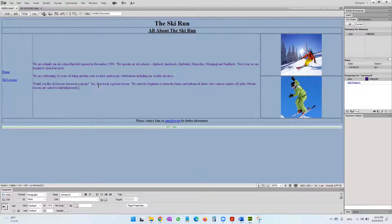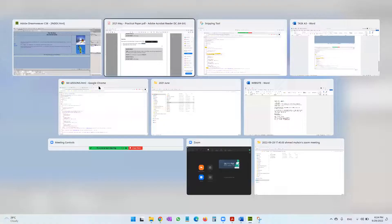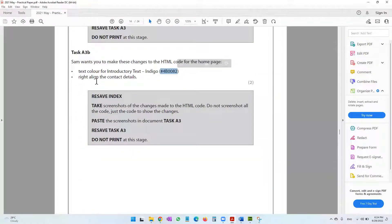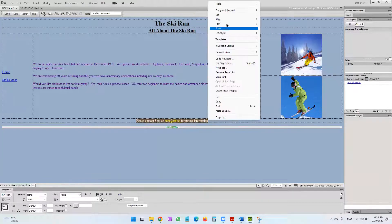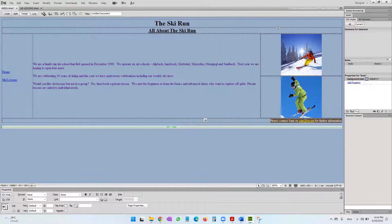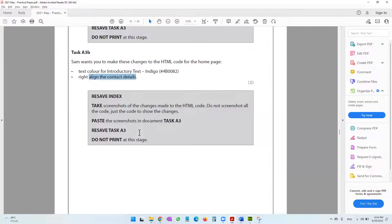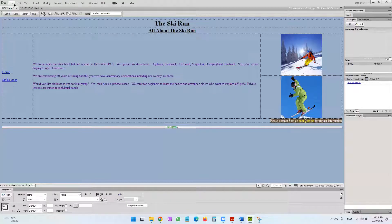They've also said to right-align the contact details. Select the contact details, right-click, and choose 'Align Right'. That's done. Then resave index with Ctrl+S.